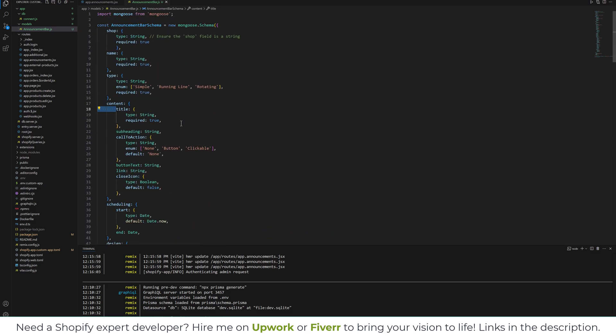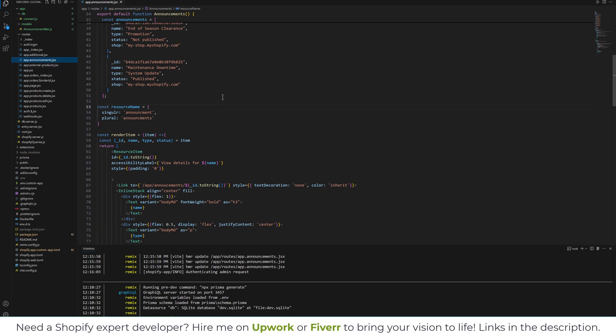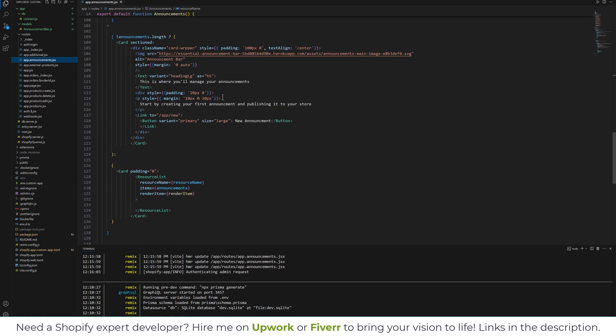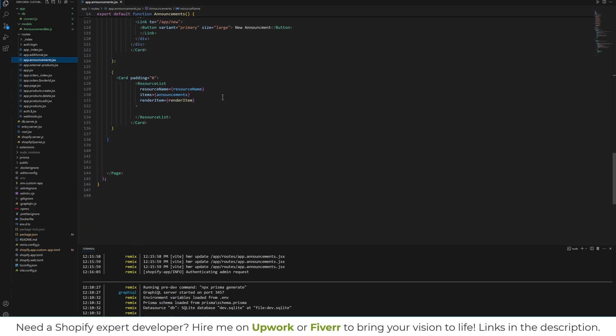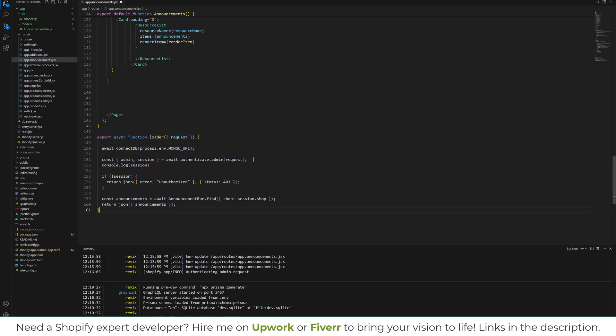So this is our model, and next we will go to our app.announcement.jsx file. As you know, in Remix we have a loader function. In the loader function, let me just copy and paste the code and I will explain.